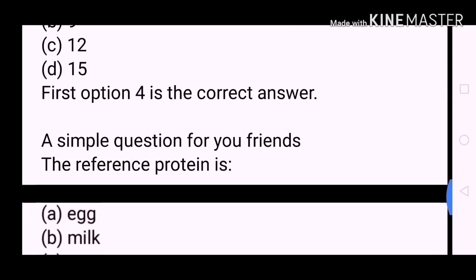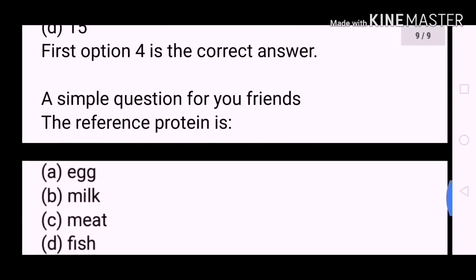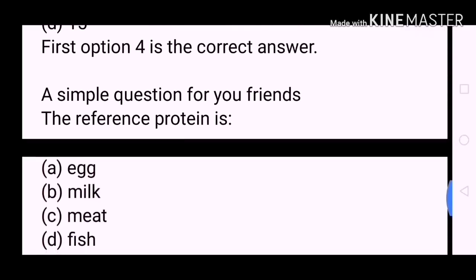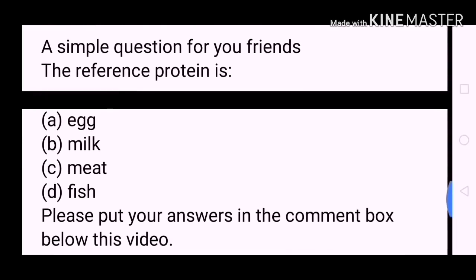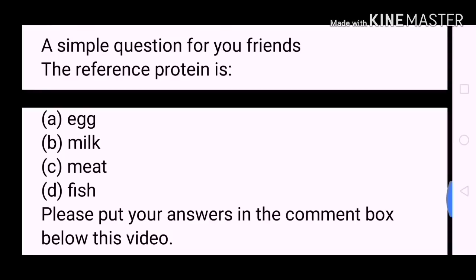A simple question for you, friends. The reference protein is? A. Egg. B. Milk. C. Meat. D. Fish. Please put your answers in the comment box below this video.